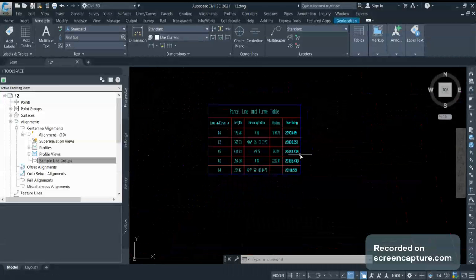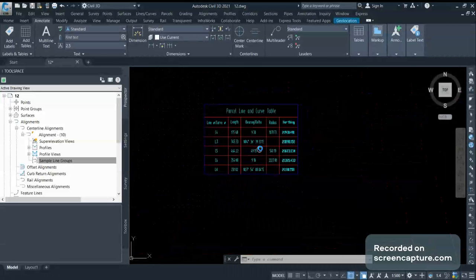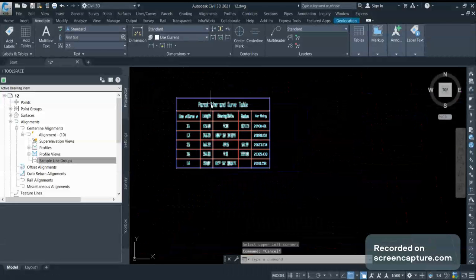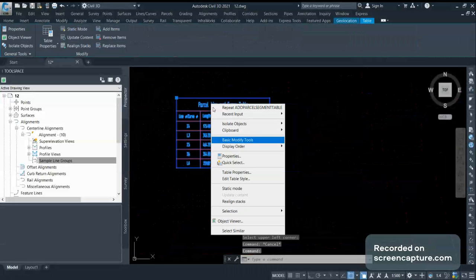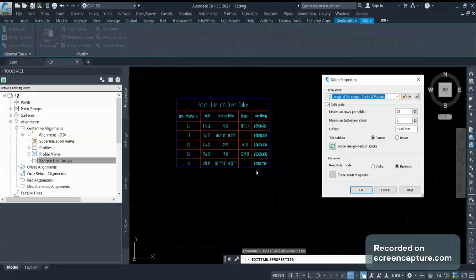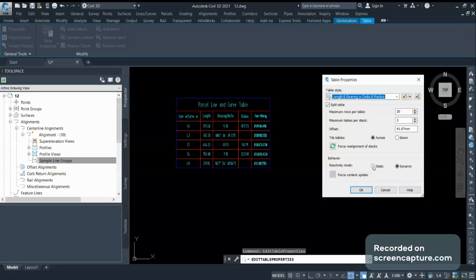Now if you want to divide this table in different parts, you can do the same. This is the properties for that table. This is currently a dynamic table. If you want to make it static, you can choose it.